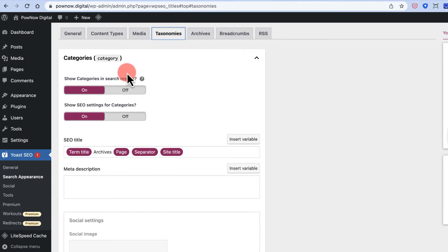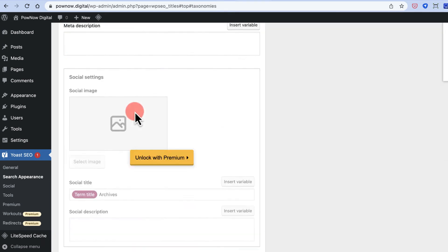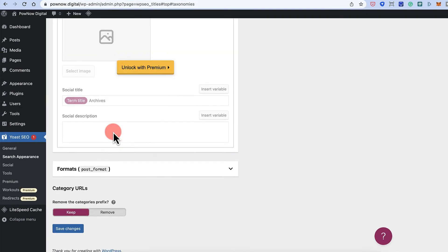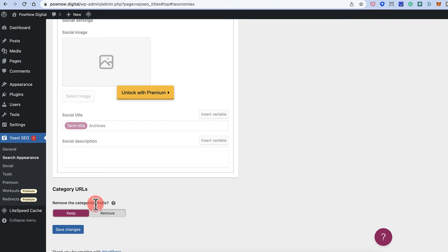For taxonomies, I personally like to keep categories indexed if configured correctly. If you're just starting out and unsure, you can keep it either enabled or disabled — it won't make a huge difference and you can change it later. Tags I always keep disabled. Post format I'll keep off. For the category prefix, you can remove or keep it depending on your site structure goals. Click Save Changes.